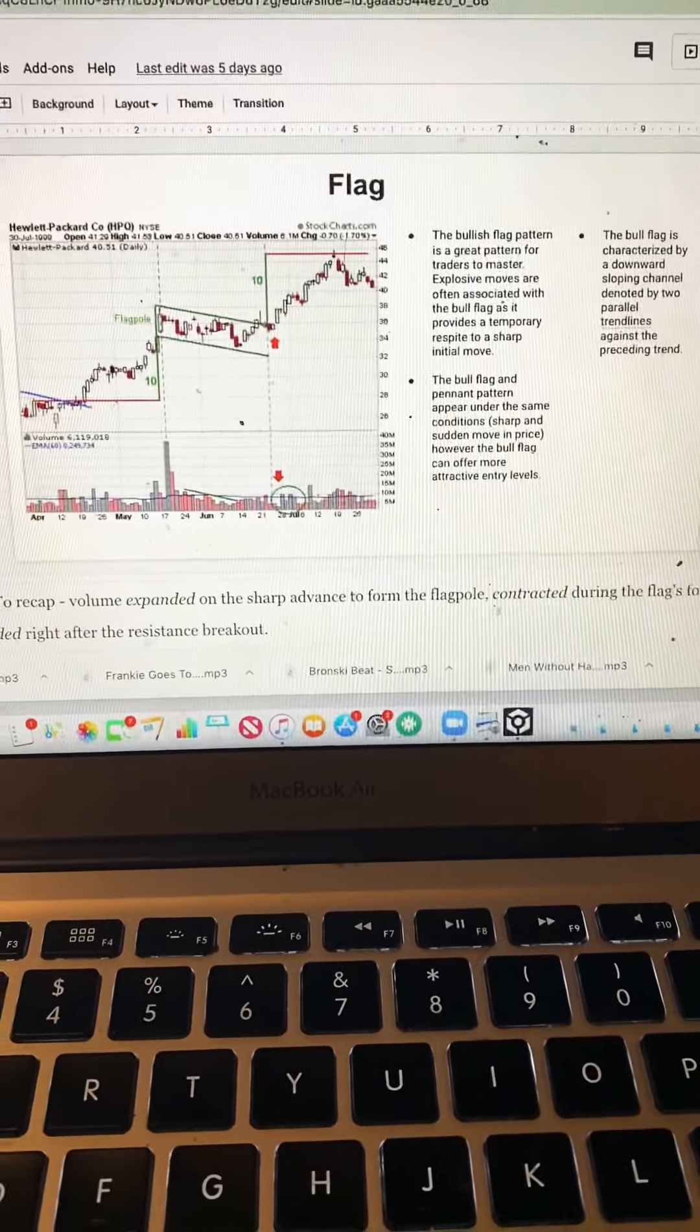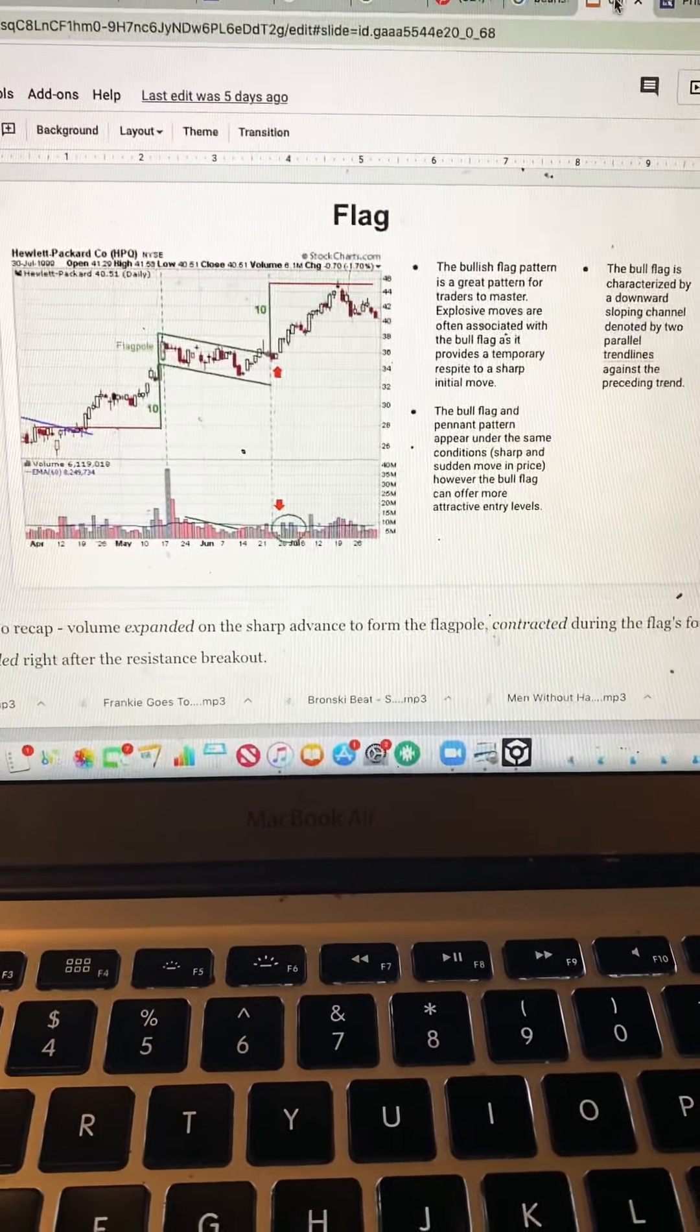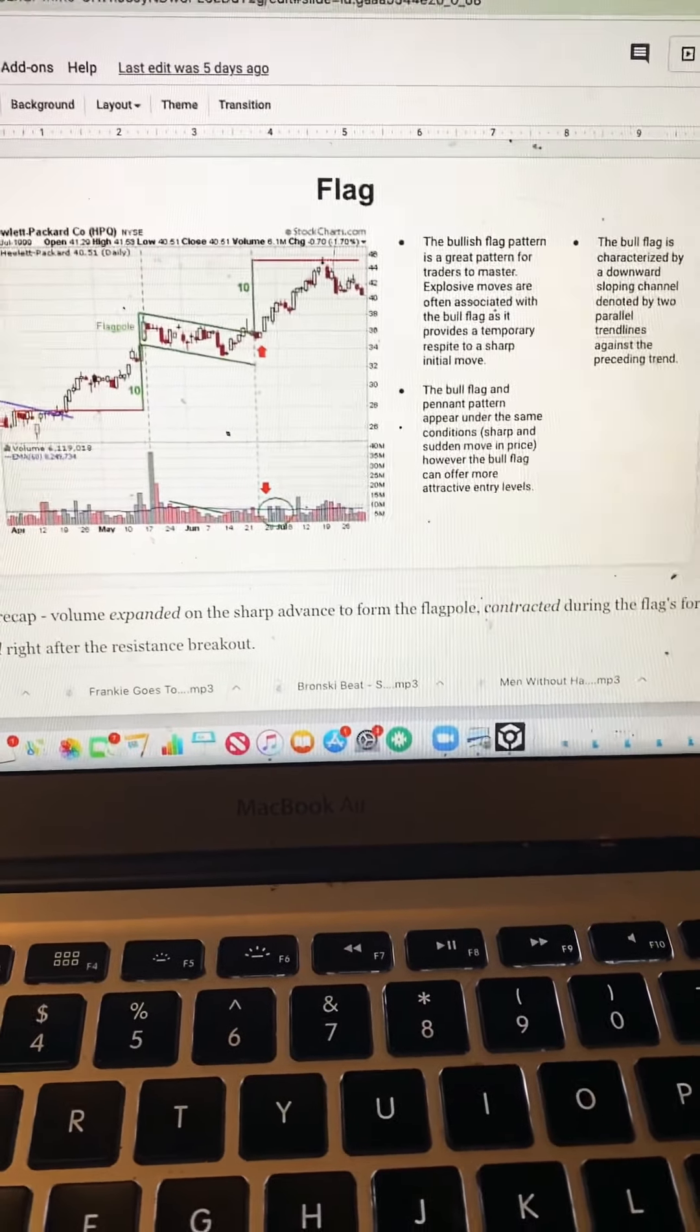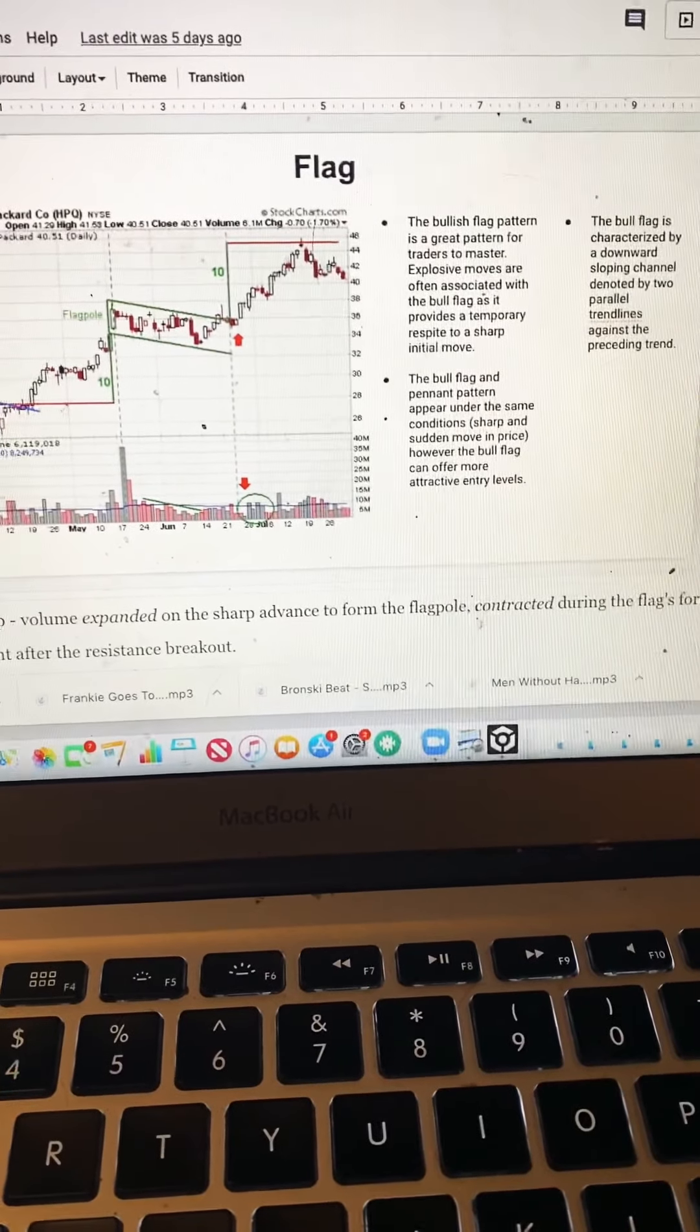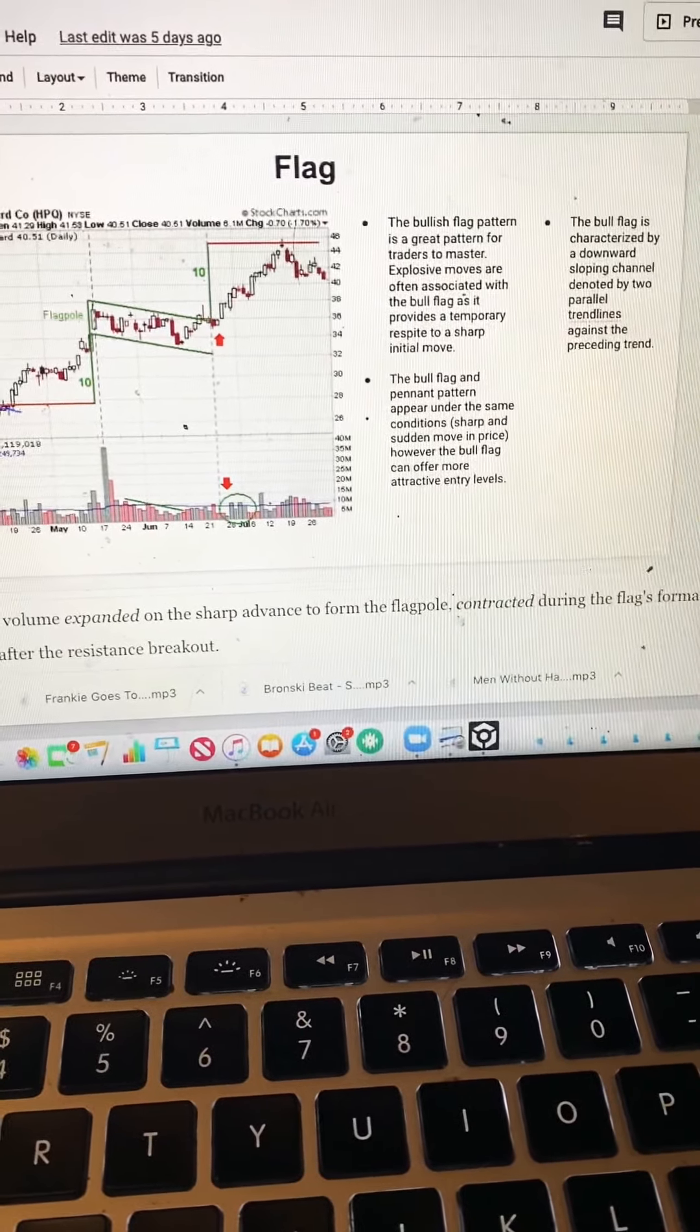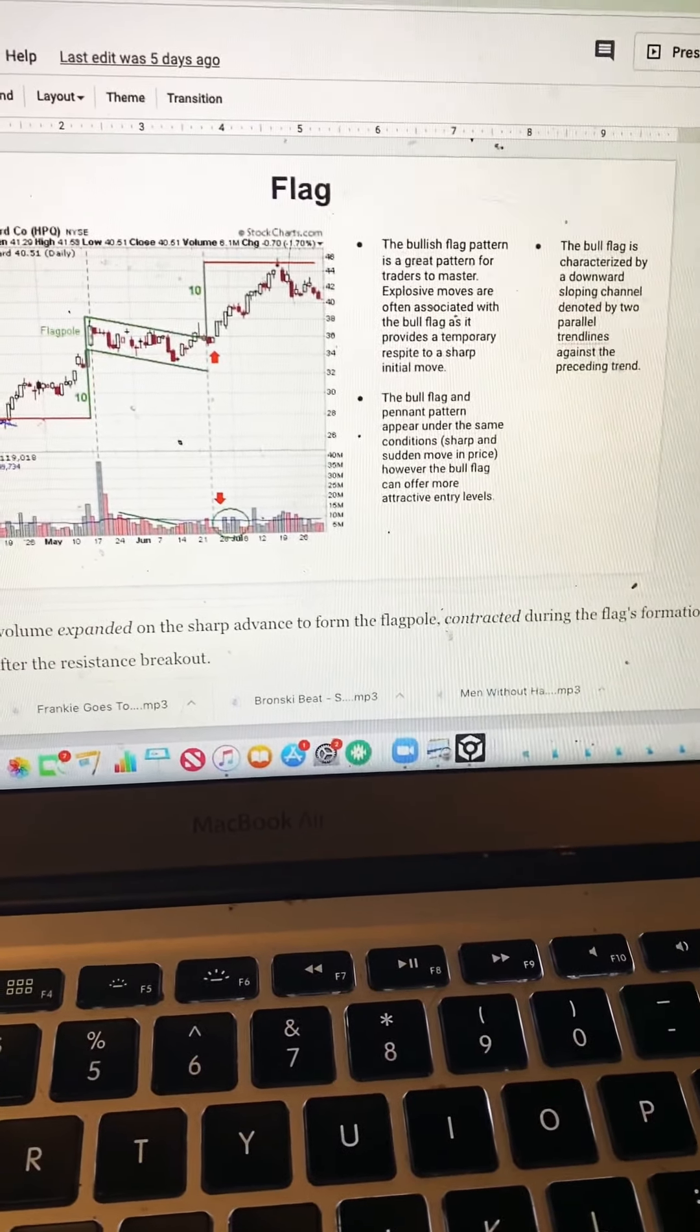What I want to go over today is a bullish flag pattern. Now one of the stocks I've invested in, SEGI, seems to be exhibiting a flag pattern into a bull run. So now what is a flag pattern? The bullish flag pattern is a great pattern for traders to master. Explosive moves are often associated with the bull flag as it provides a temporary respite to a sharp initial move.